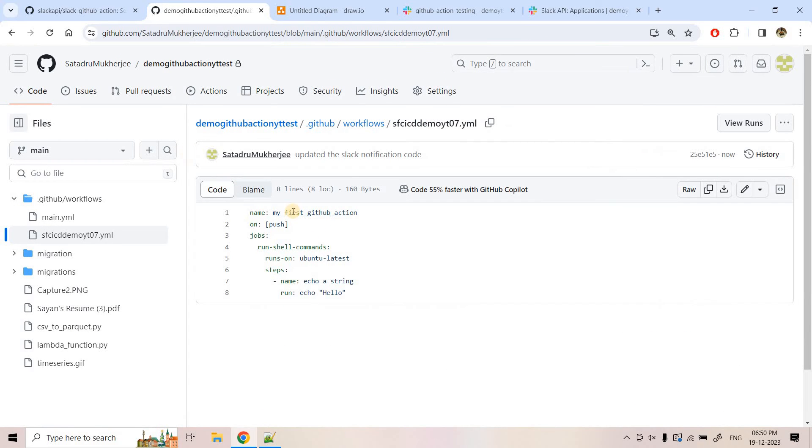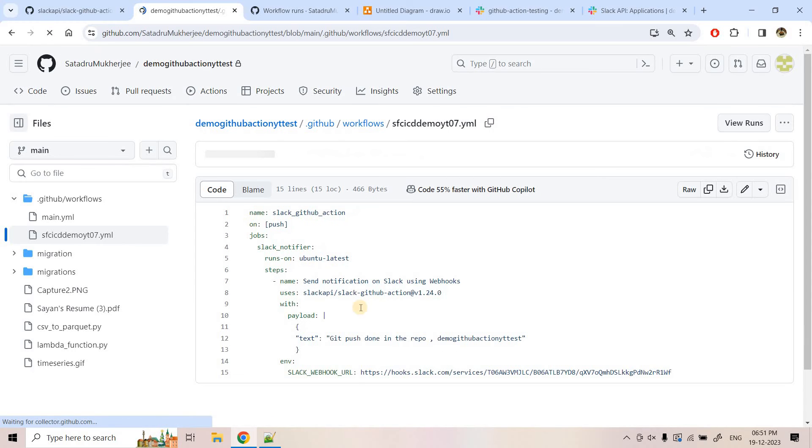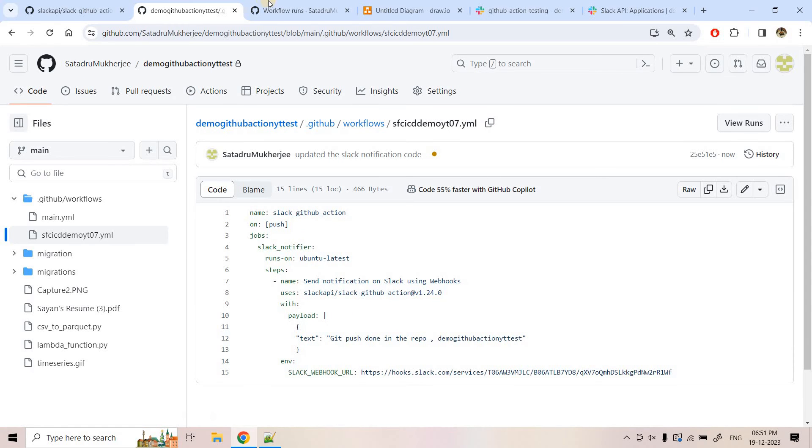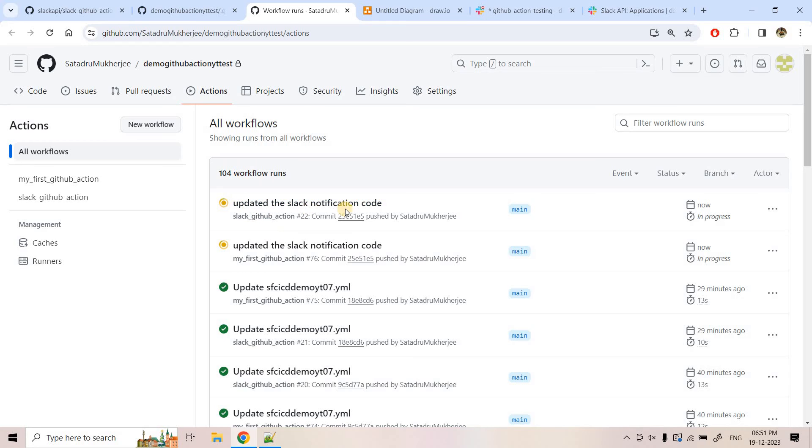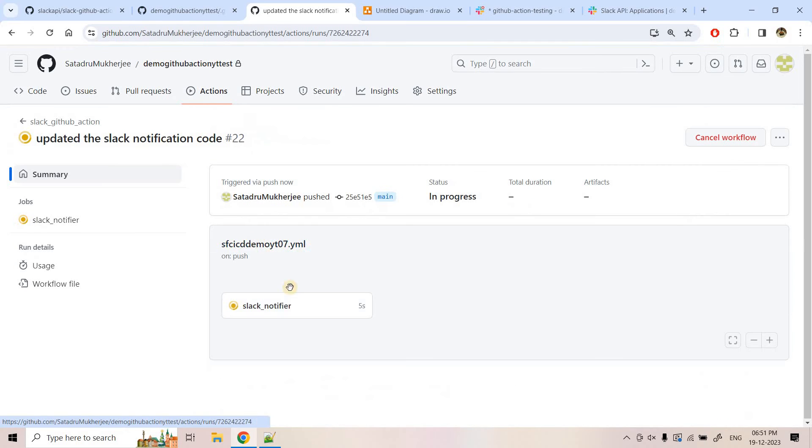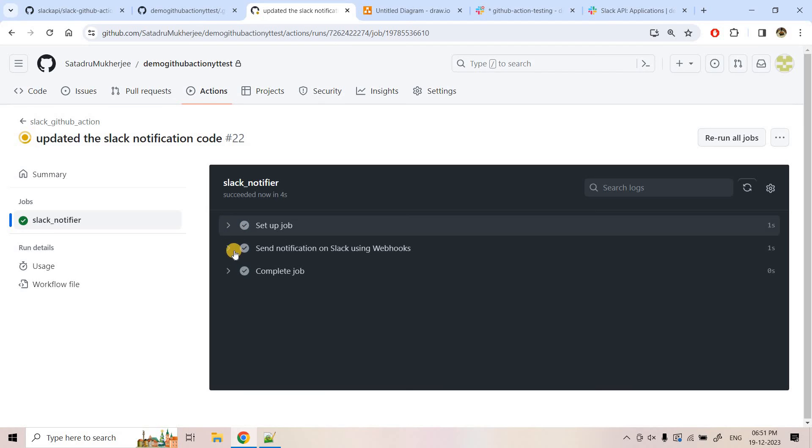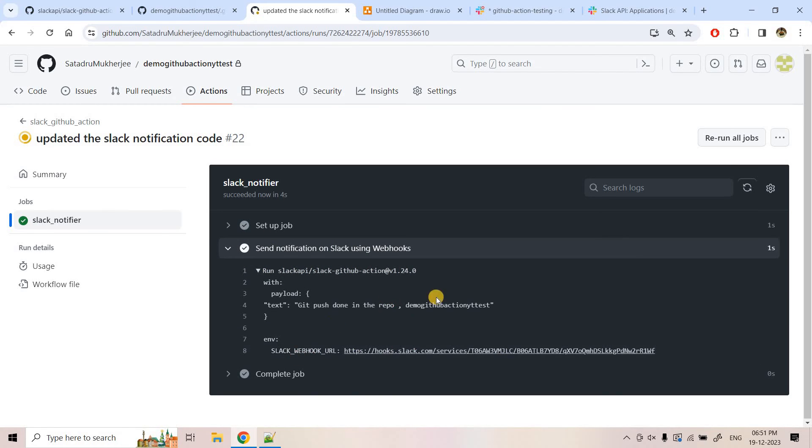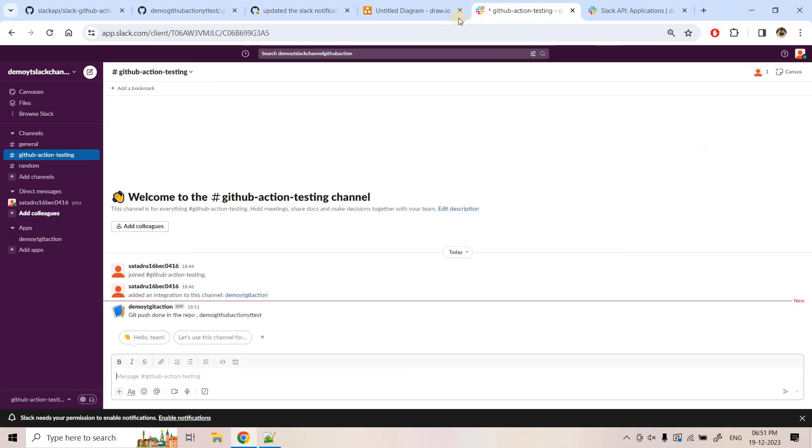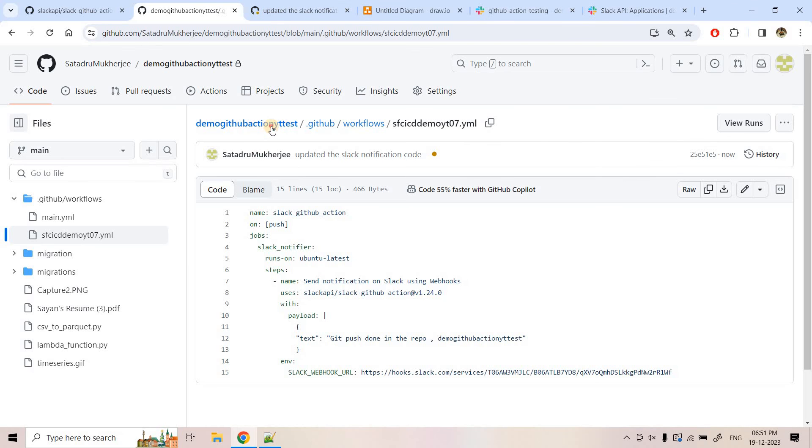So this is one kind of push event. So what we can do, we can go to actions. Here this is older code will be showing. And this is our latest code actually. So here if you see that Slack GitHub action this is running. Let's go inside that. Here Slack notifier job is running. And the job is successful. This is our main step. Here you can see, no error we have encountered. So let's see whether in Slack channel the message got published or not. So here basically this is our Slack channel. And here you can see, that git push done in this repo, this one. That this message came.